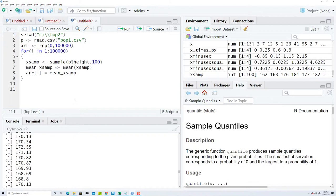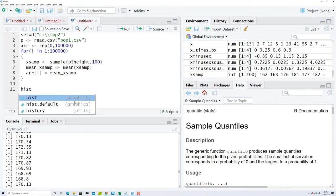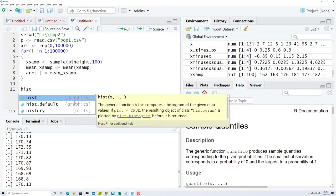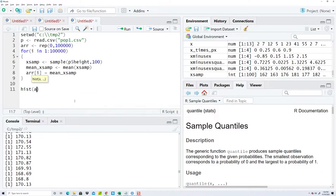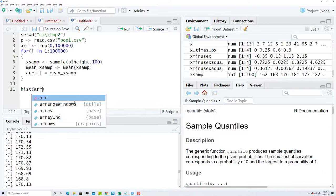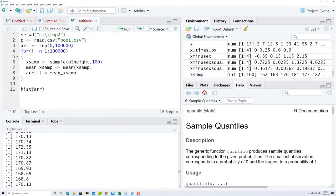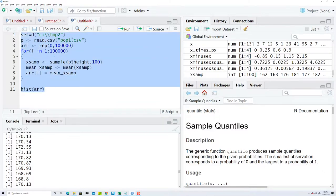So at this point, I want to create a histogram based upon all of my sample means stored in my array or sequence. So let's run this.